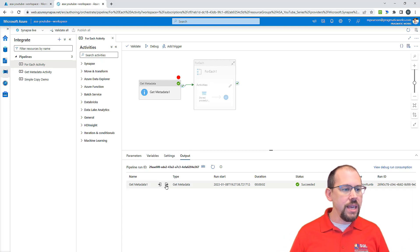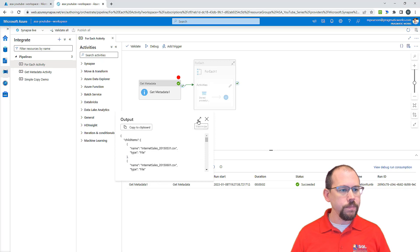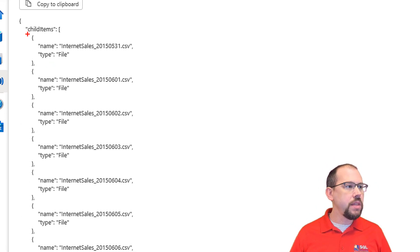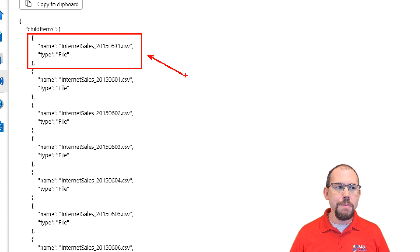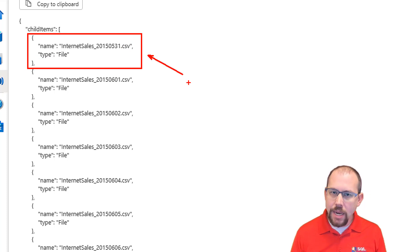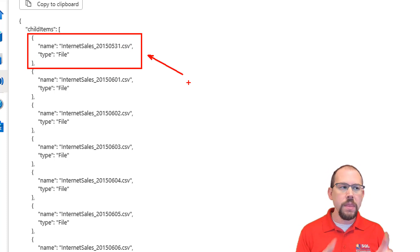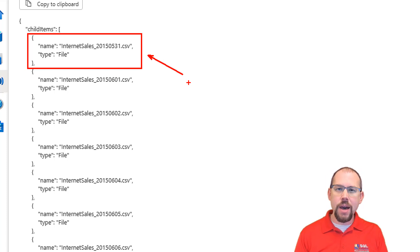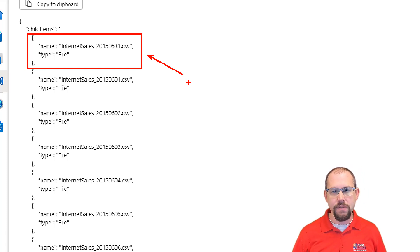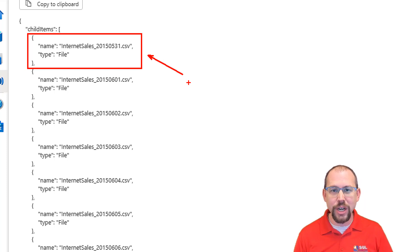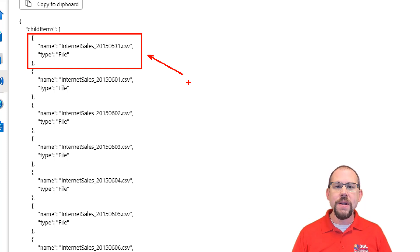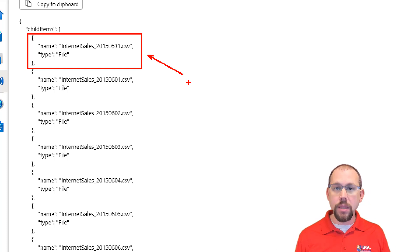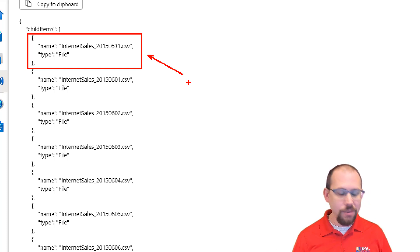If I look at the get metadata activity here and look at the data, within the child items, the only information the metadata activity gives me when I do child items is the name and the type. But I want to find out when was that file last modified — that's what we're going to do in this video with parameters and by adding more capability within our for each activity.